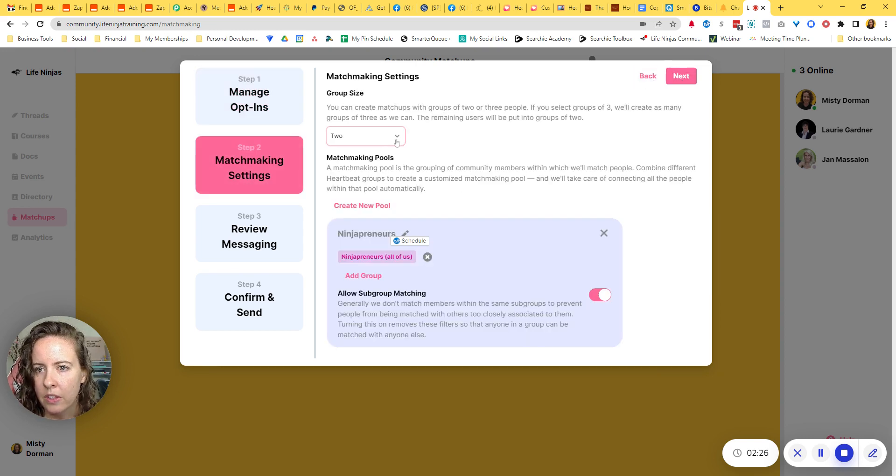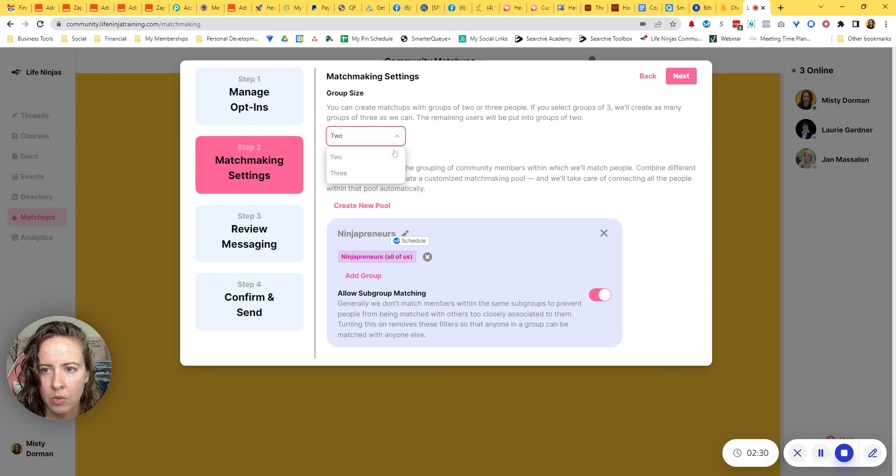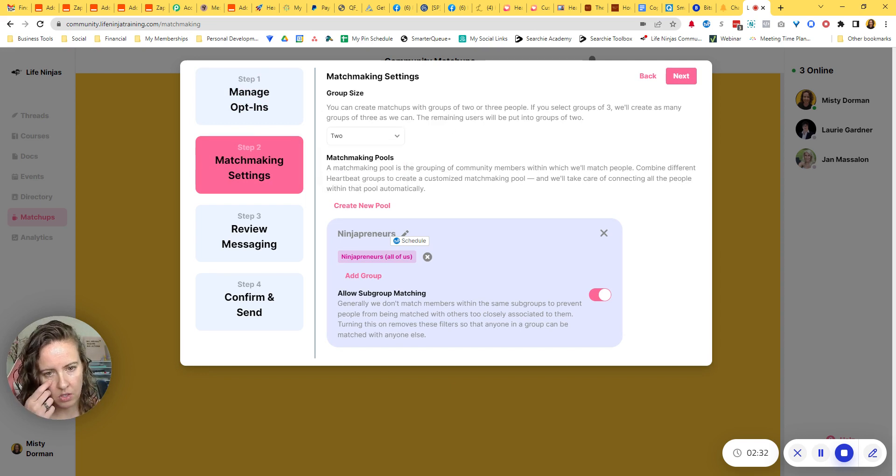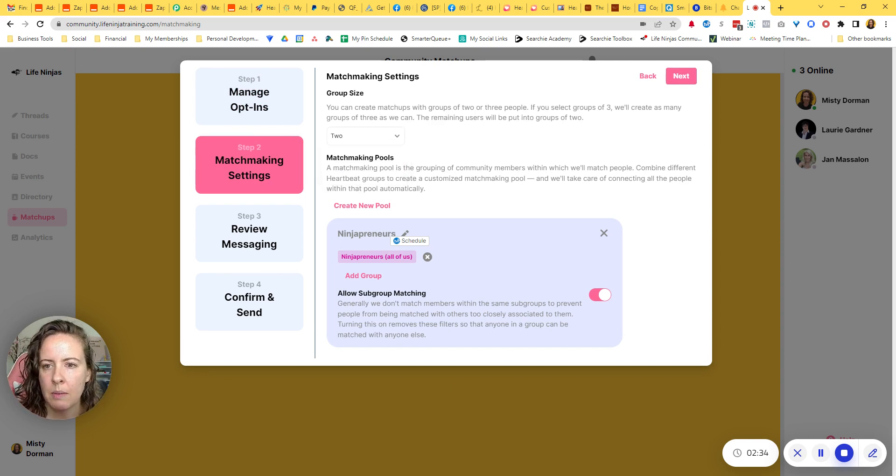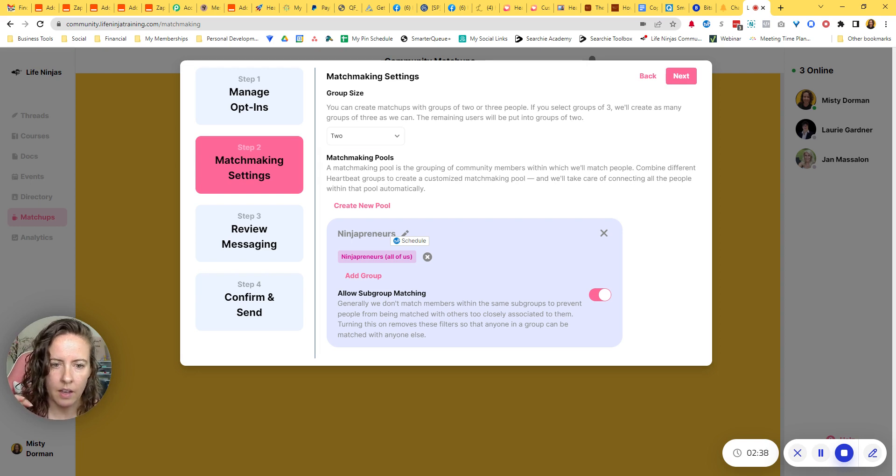And then you're going to go ahead and select group size. Right now you can do two or three. So that means it's going to match up either two people together or three people together.